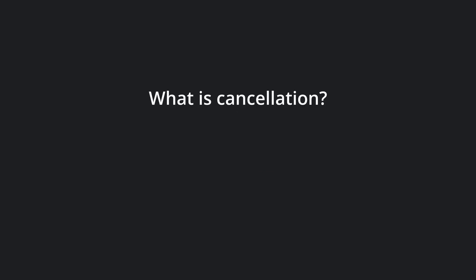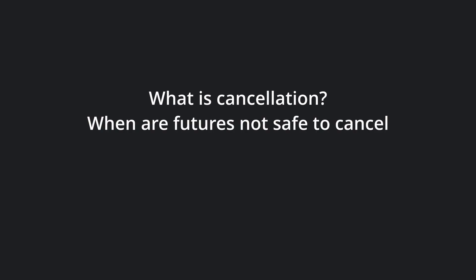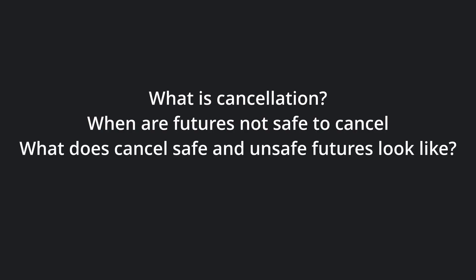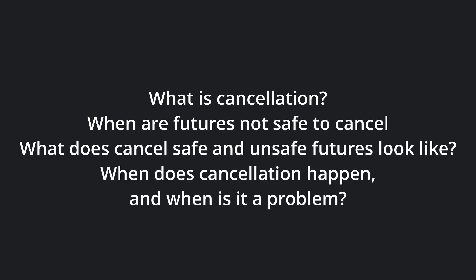I will explain what cancellation of a future means and when it is not safe to cancel. I will then show what cancel unsafe and cancel safe futures look like, both handwritten and using anonymous async blocks. Finally, I will show you when cancellation may occur and when it will be a problem. Let's dive in!